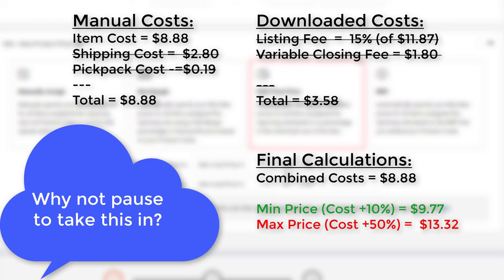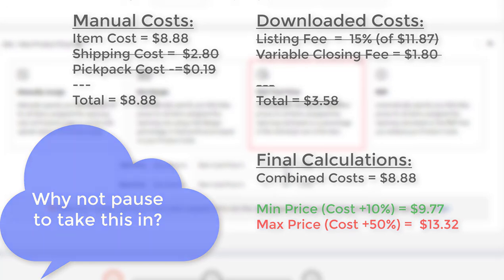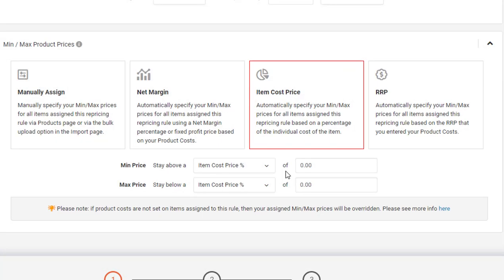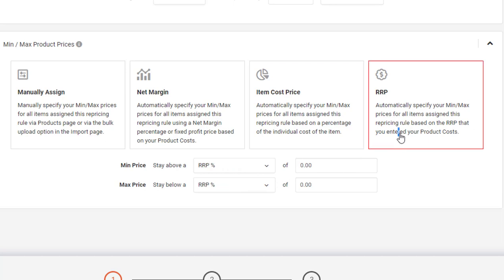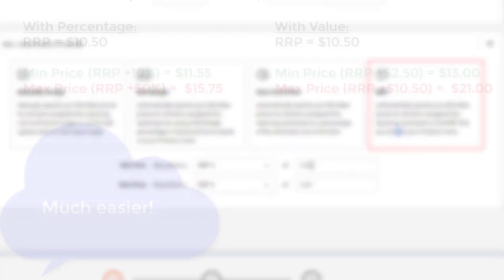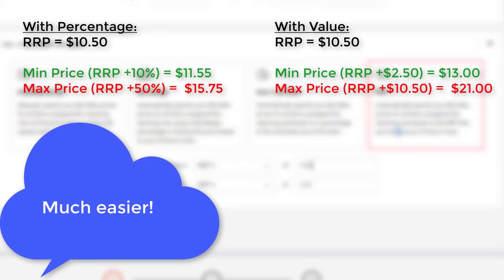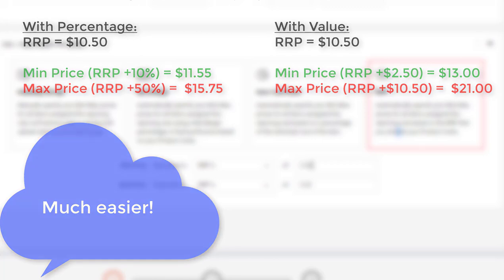It doesn't take into account fees or any of the other costs. This is a handy solution if you want to hold all the cost calculations on your own side and upload that total number, and then allow us just to add the profit margin on top. And finally we have RRP, which works very similarly to the item cost calculation. What it does is it looks at the RRP field and you can set your min-max prices based on it.